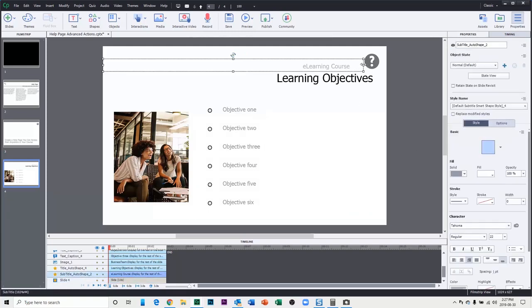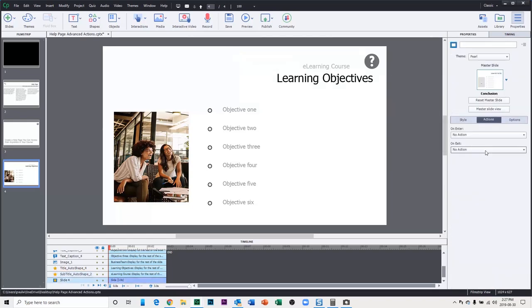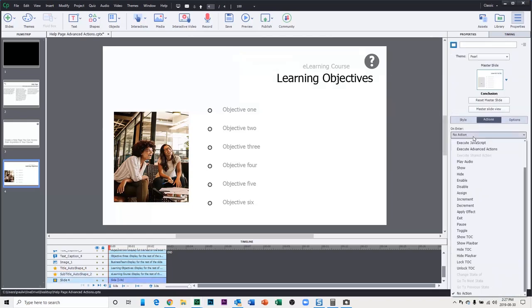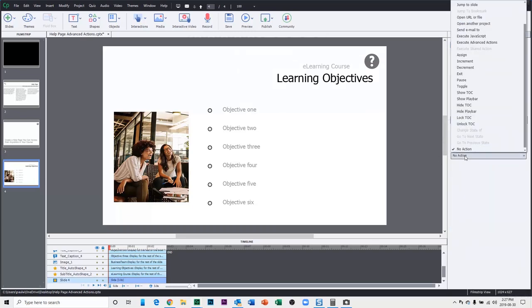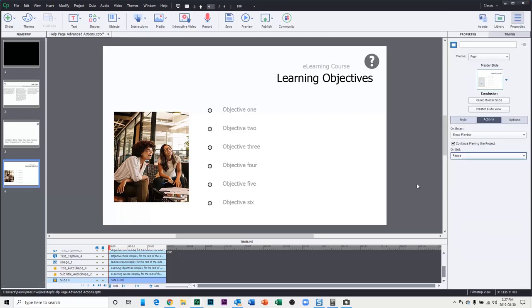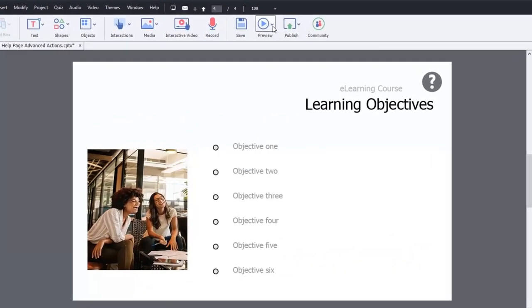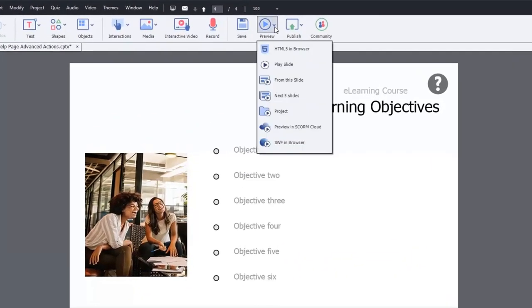And similarly with our subsequent slides as well, let's just adjust this so it doesn't interfere with our help button here. On subsequent slides we'll again have to make sure that we're showing the play bar, continuing playing the project, and then we'll just pause at the end of the slide waiting for the learner to click one of those functions. So I think we're all set here, let's do a preview of this project and see if I got it right.